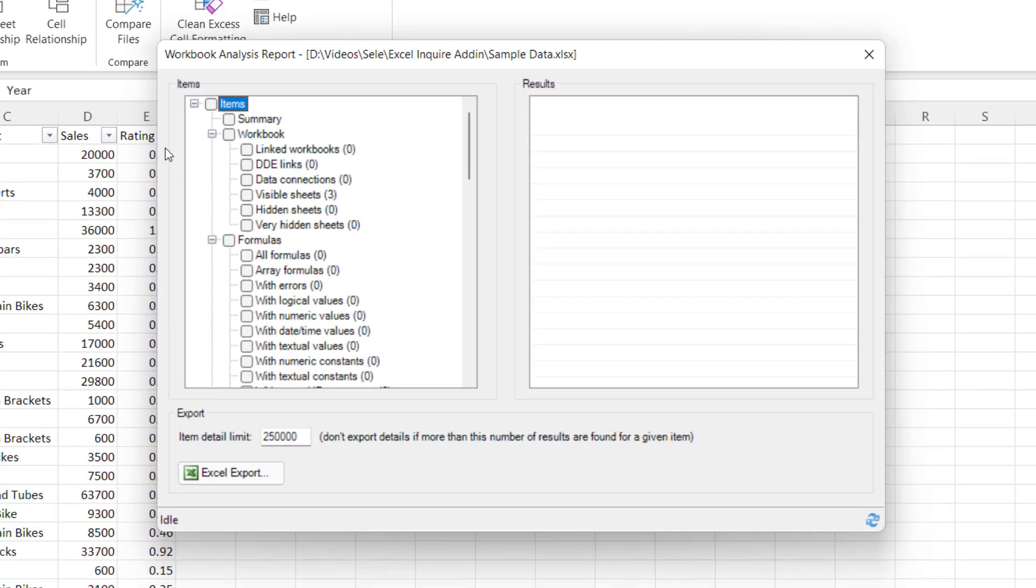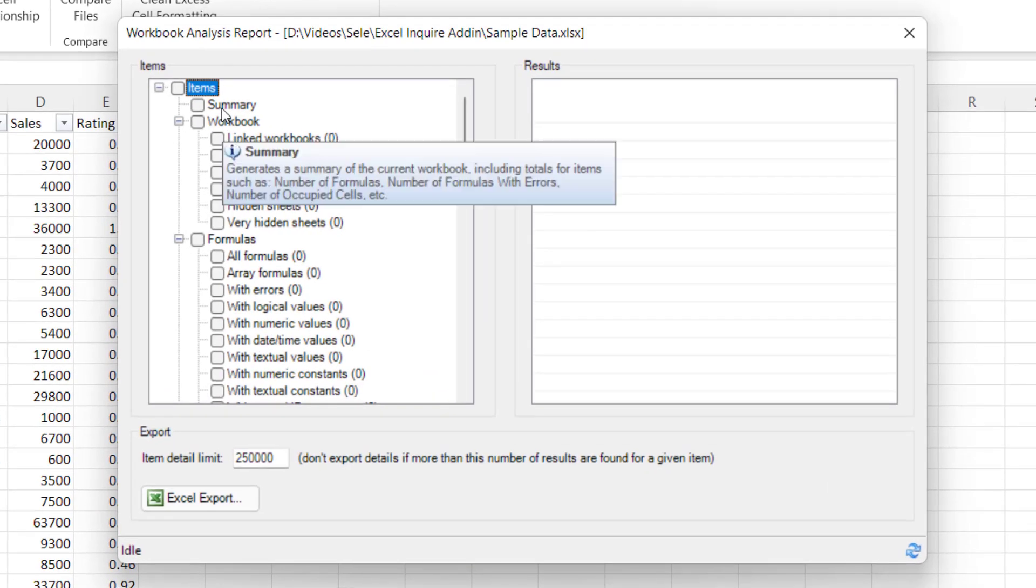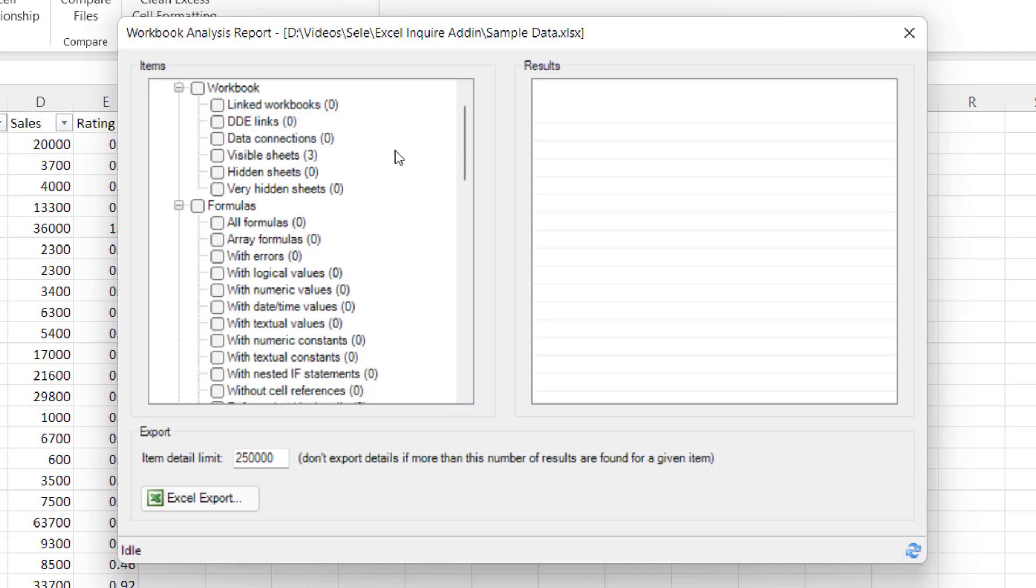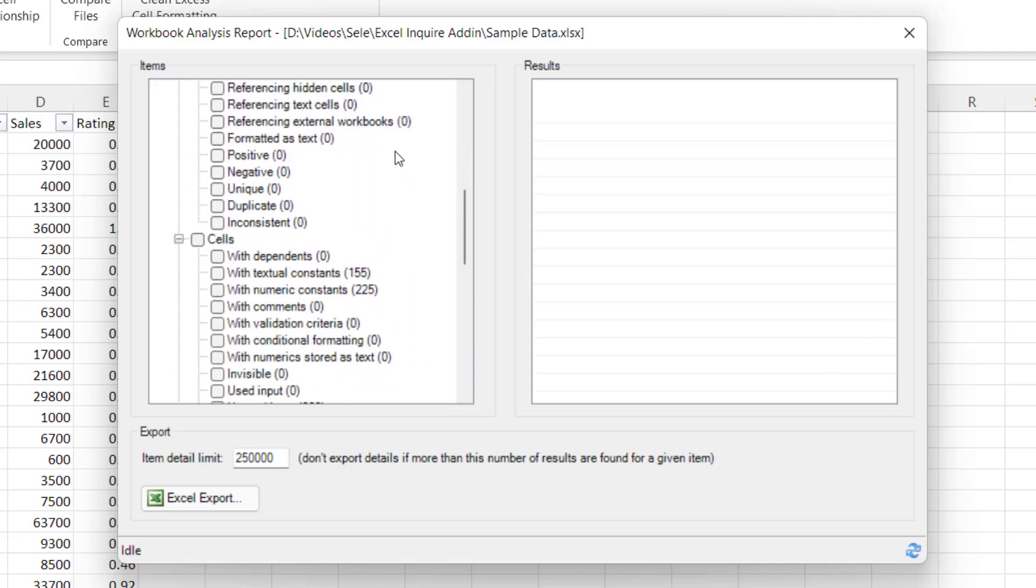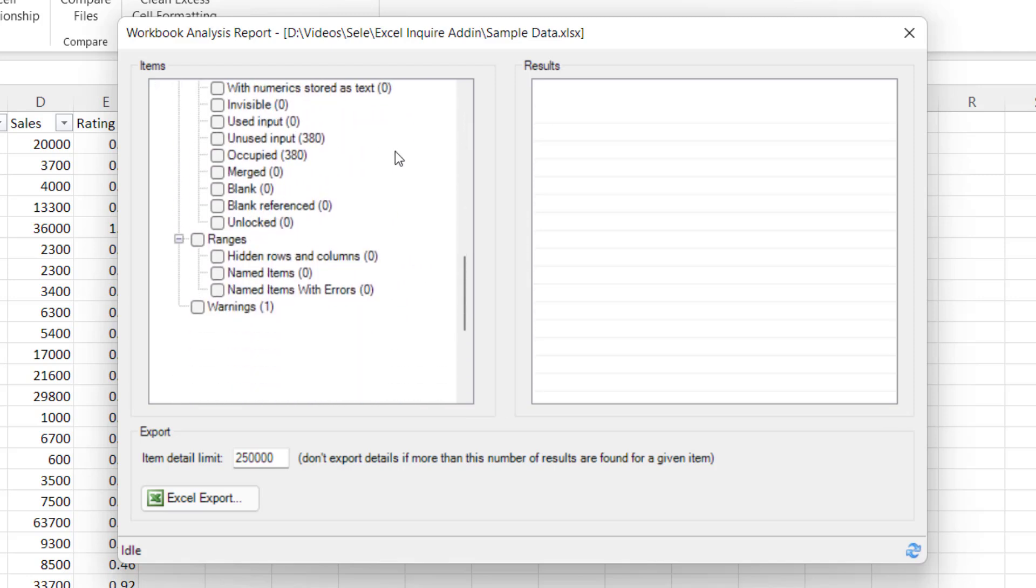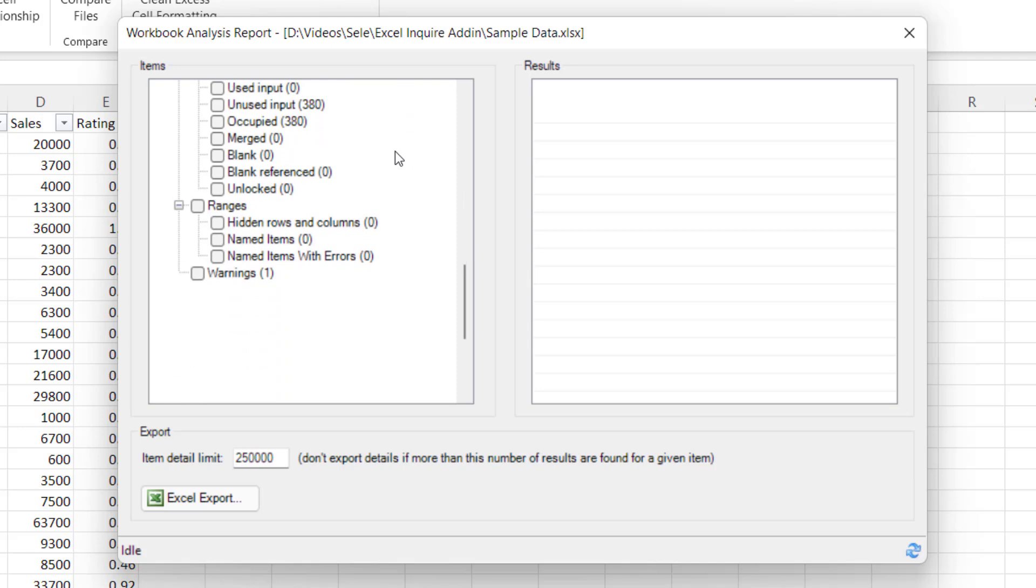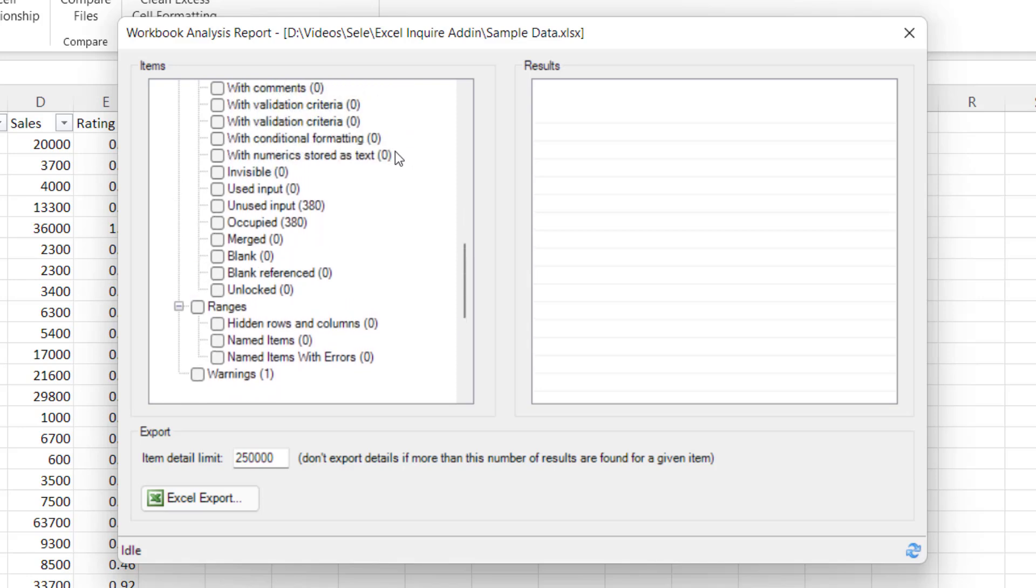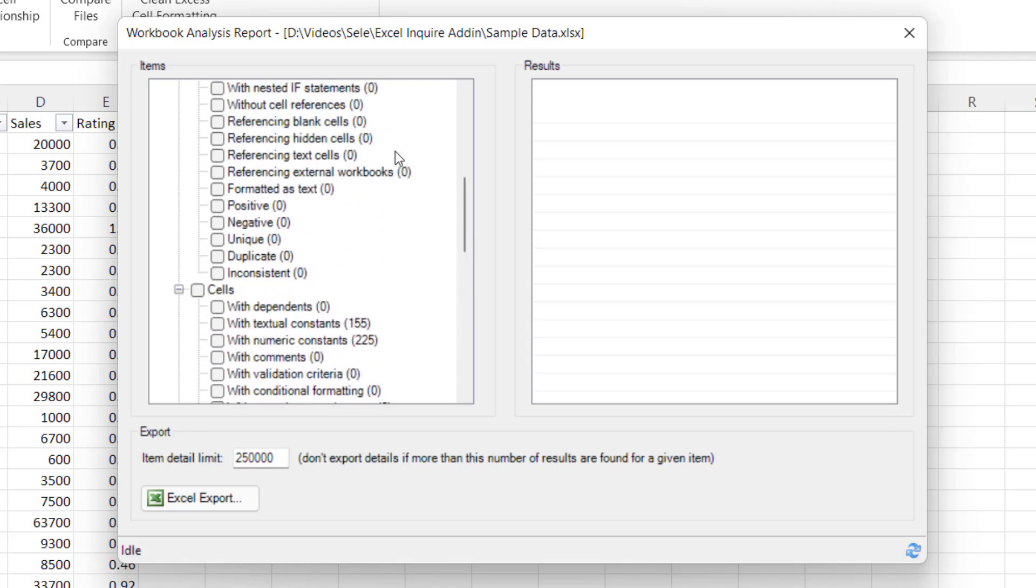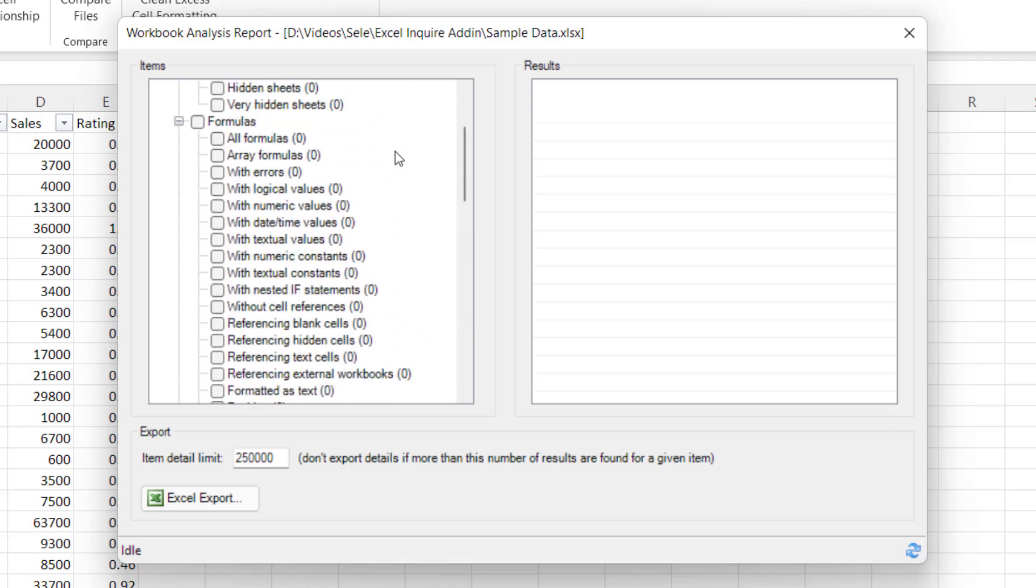Here you have a list of all the different categories of workbook, data links, formulas, cells, ranges, warnings, so there's all kinds of information that you can zero in on about your spreadsheet.